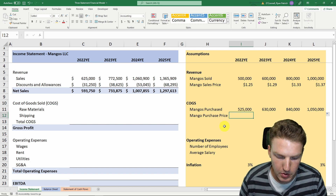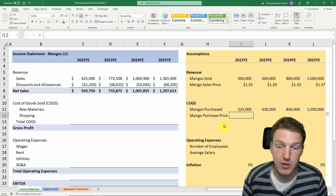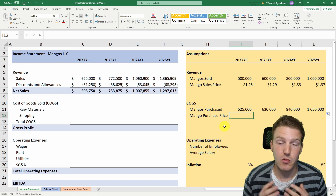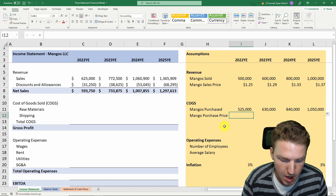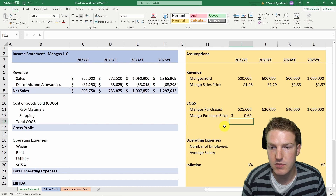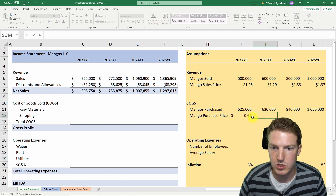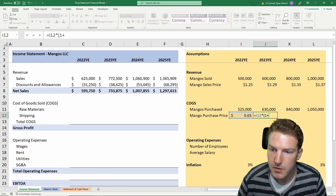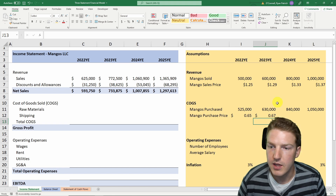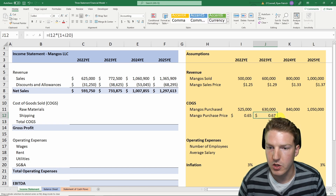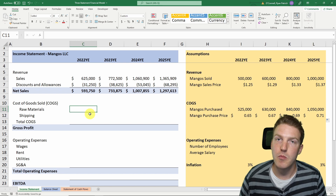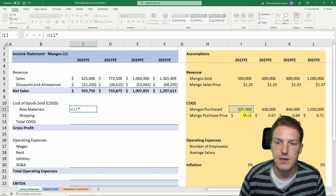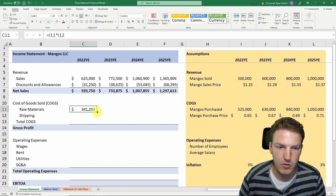The mango purchase price — the amount we buy each mango for — needs to be well below the sales price or we couldn't stay in business. Let's say we buy each mango for 65 cents in year one, and just like the sales price, the purchase price increases with the rate of inflation each year. Raw material cost equals mangoes purchased multiplied by the purchase price per mango.